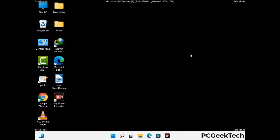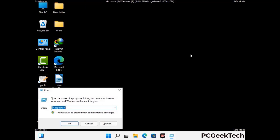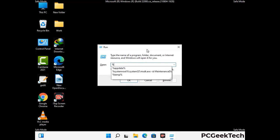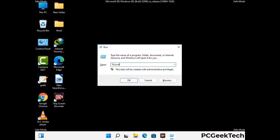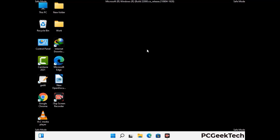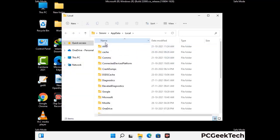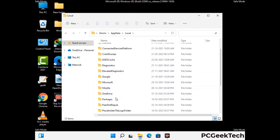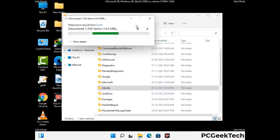Again press the Windows and R buttons together to open the Run box. Type in %localappdata% and press Enter. Find and remove any suspicious files or folders related to the virus, and also look for any files created at the time the virus attacked your PC. Be careful and don't remove any important folders.